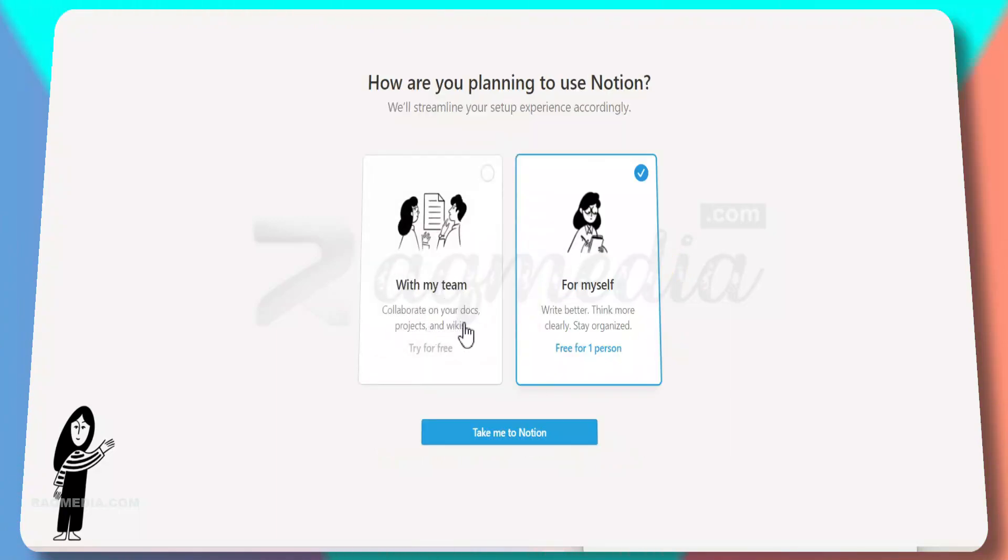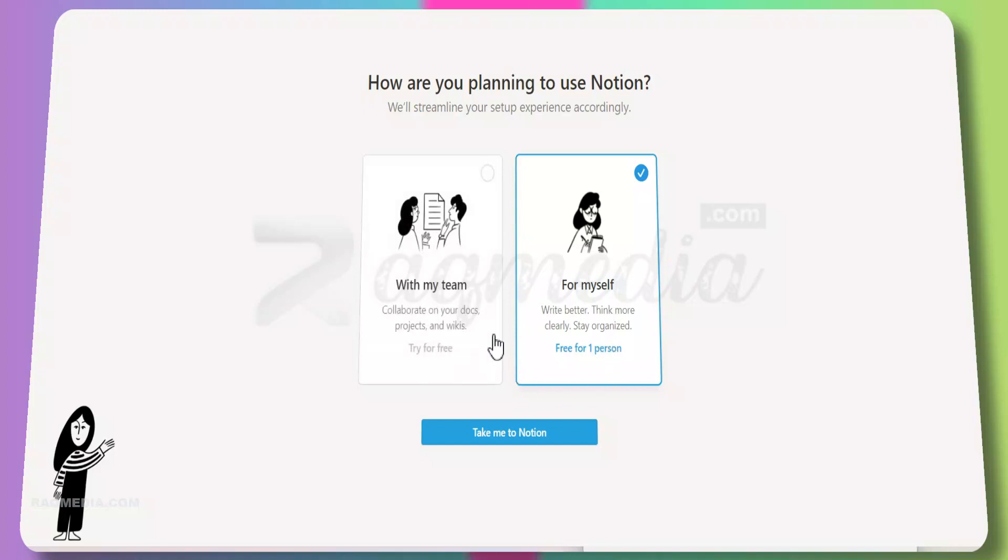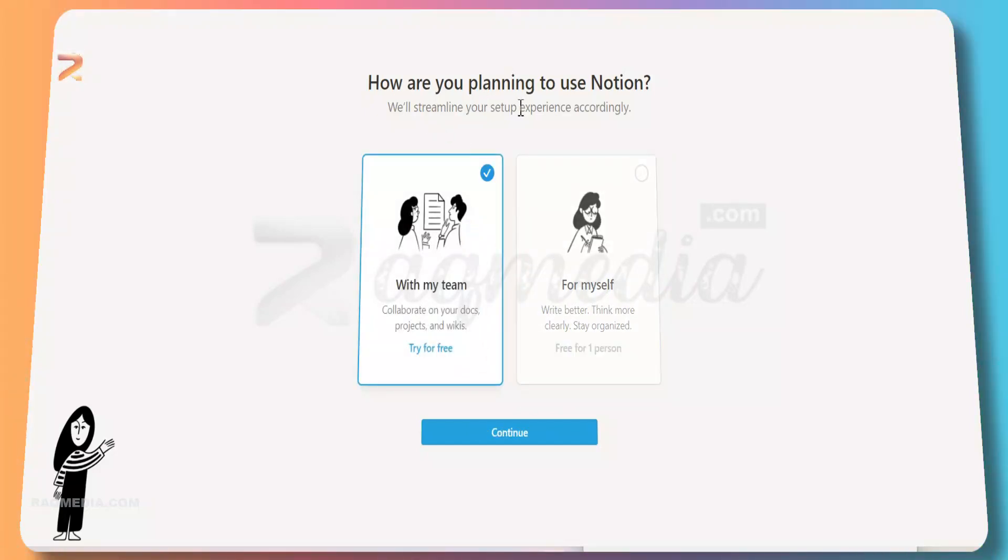Continue. Now we will be asked to select between team option or individual option. Here we'll be using it for myself, which allows you to use the free plan.